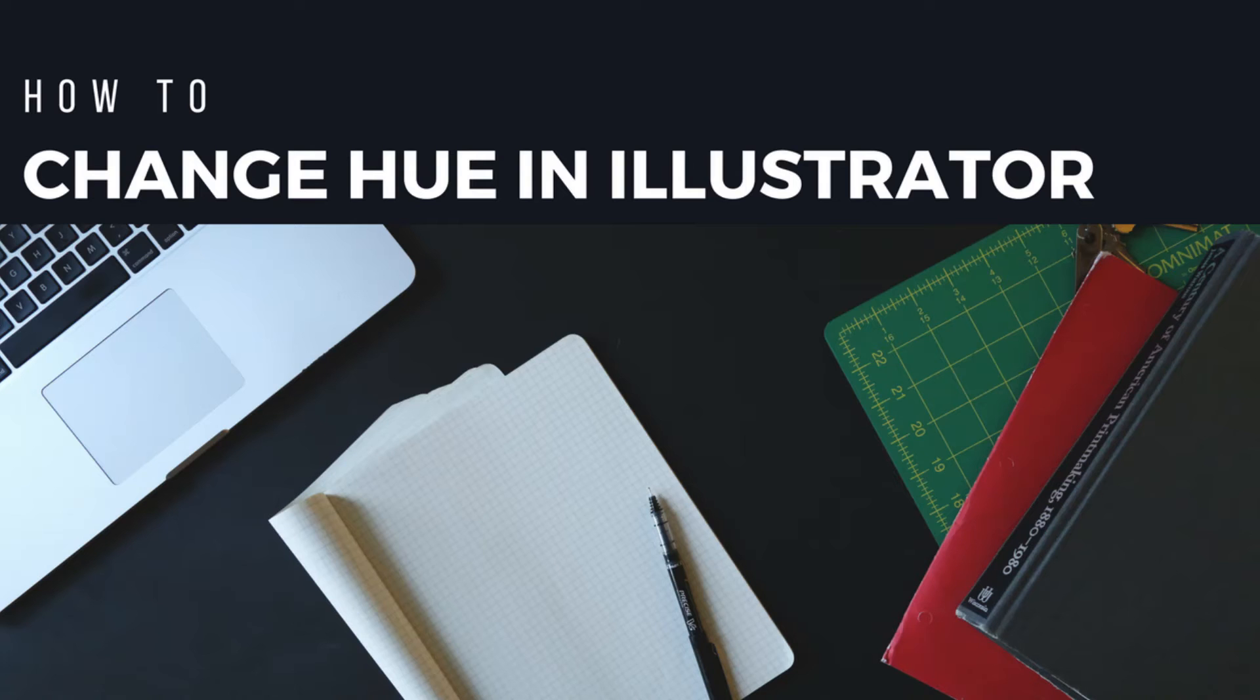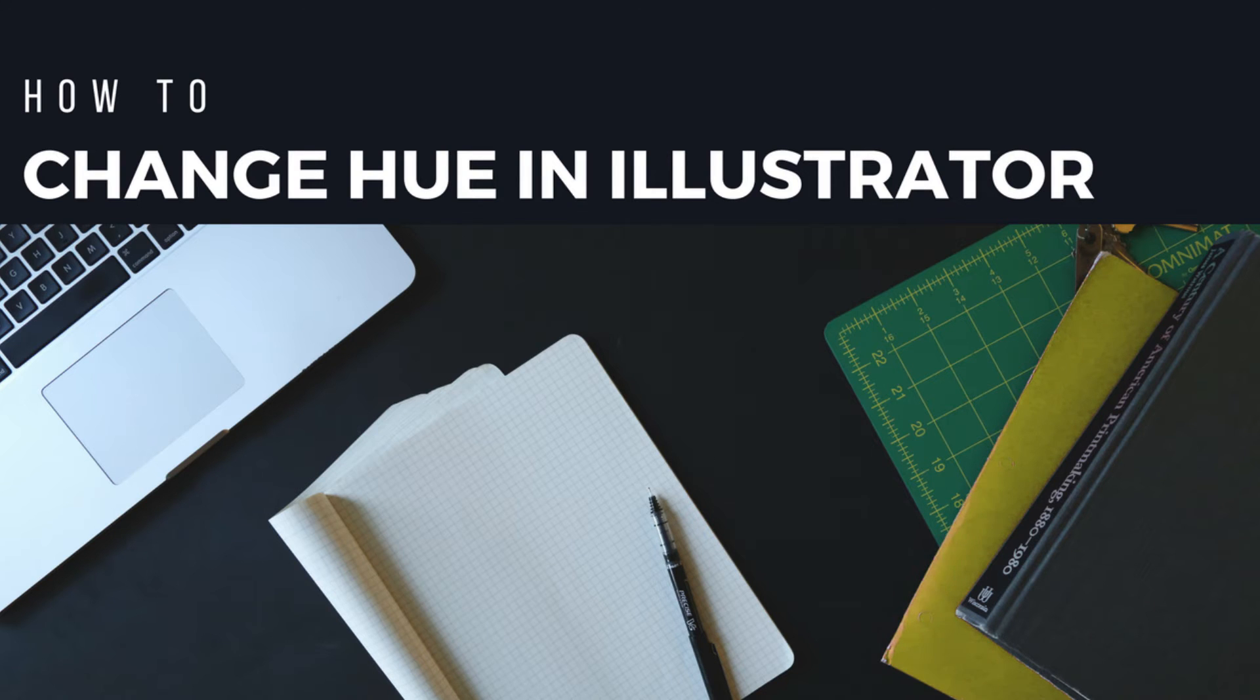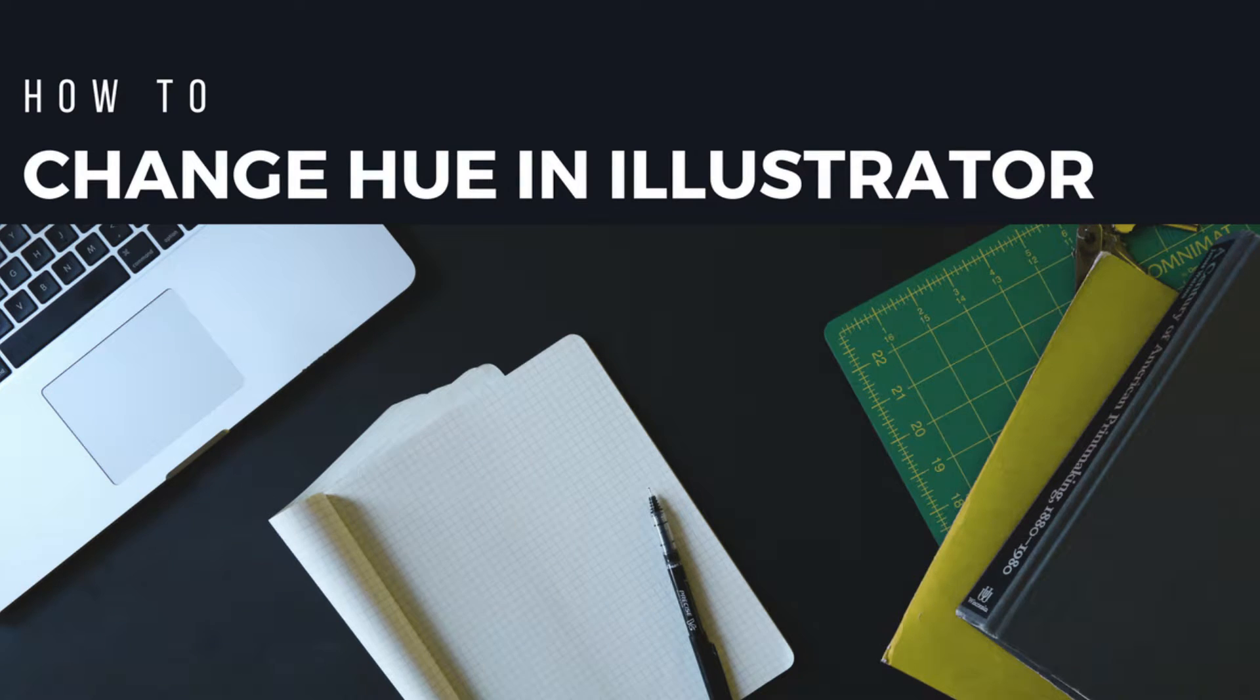Hello, Johnny here. So this is how to change the hue and saturation of a color like Photoshop, but in Illustrator.